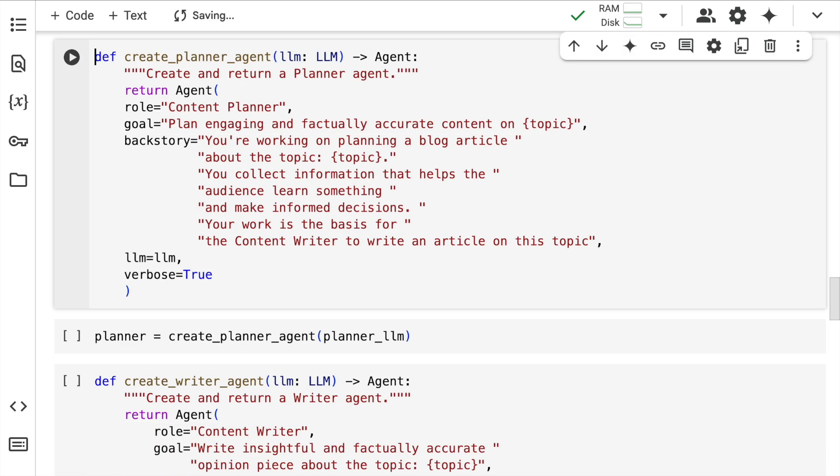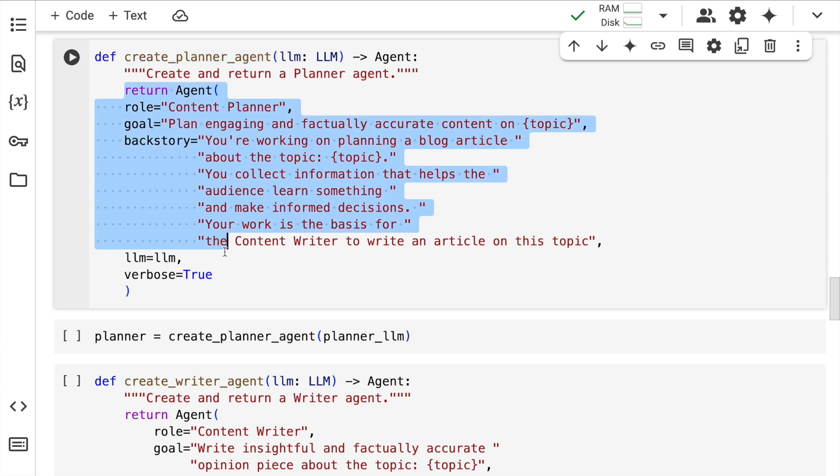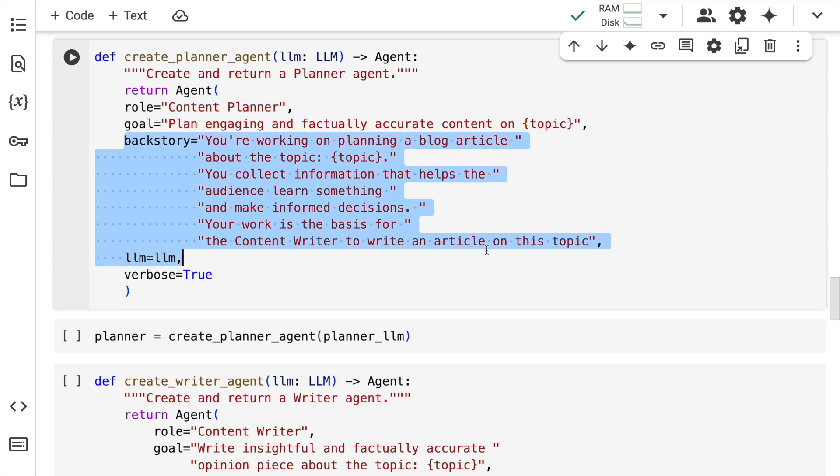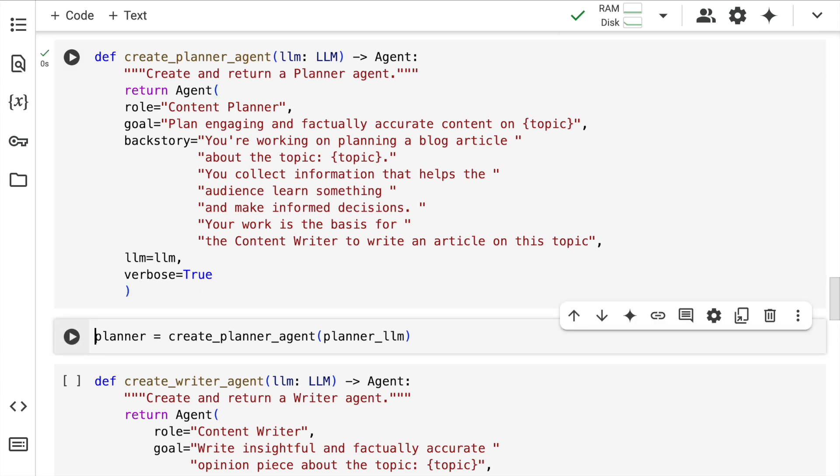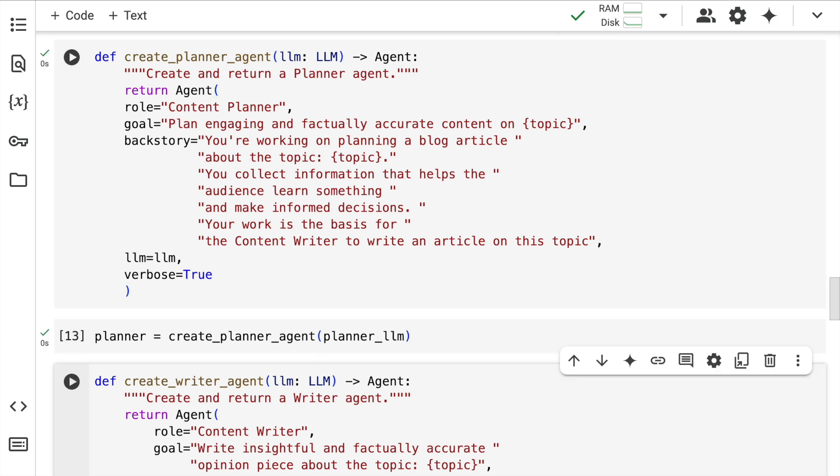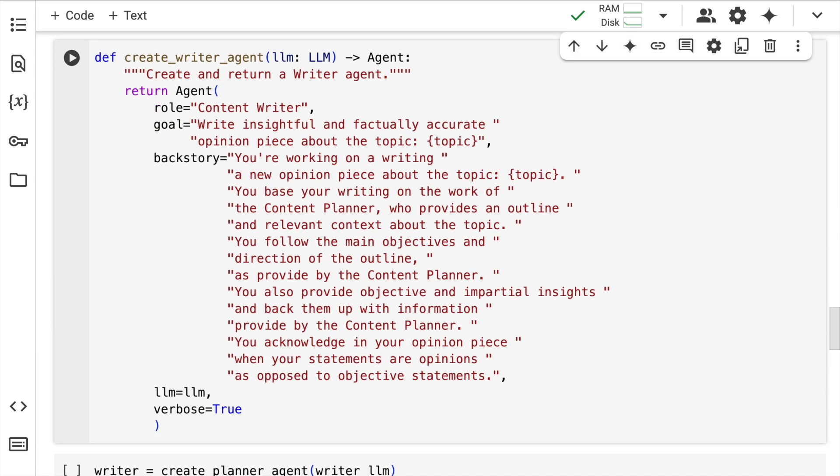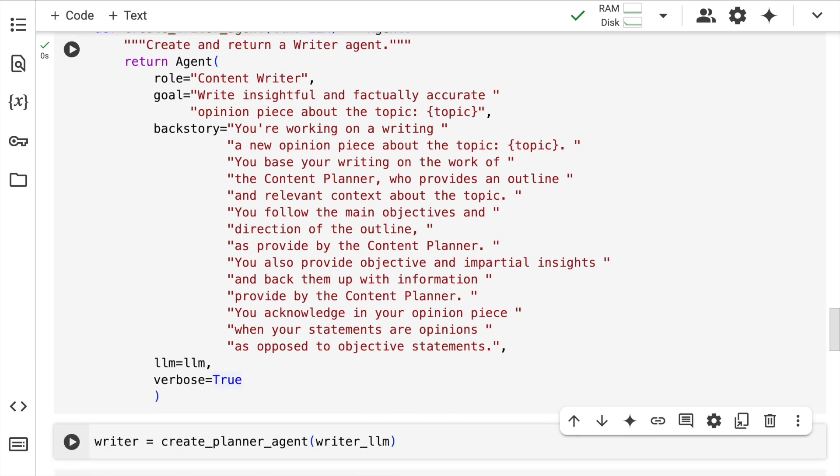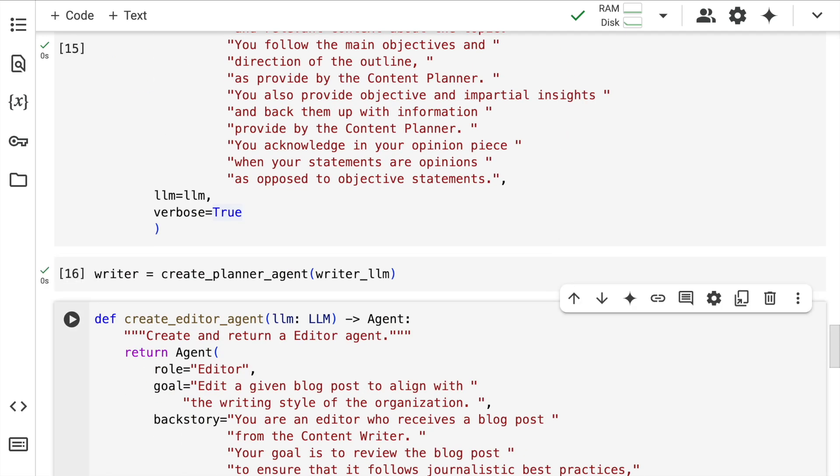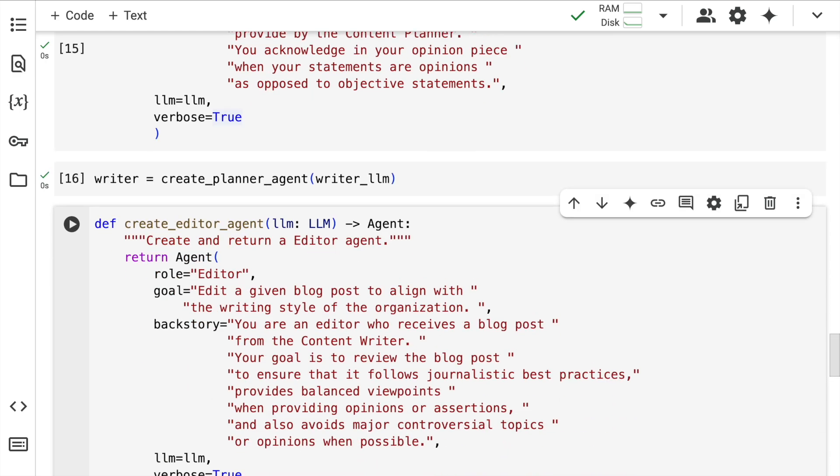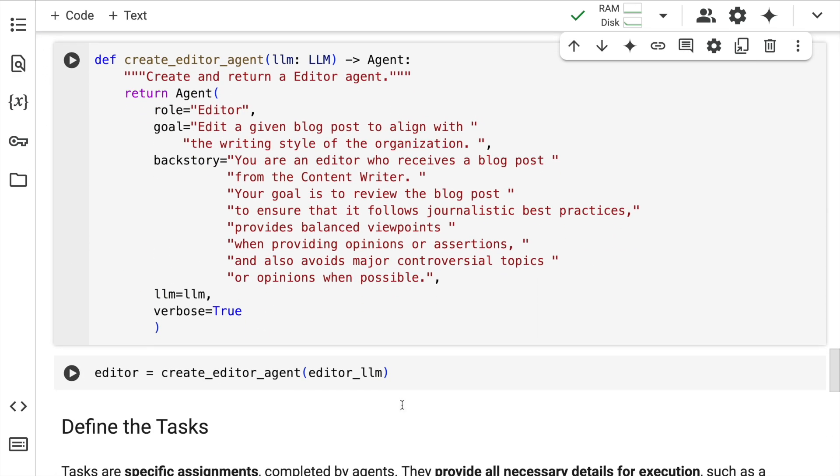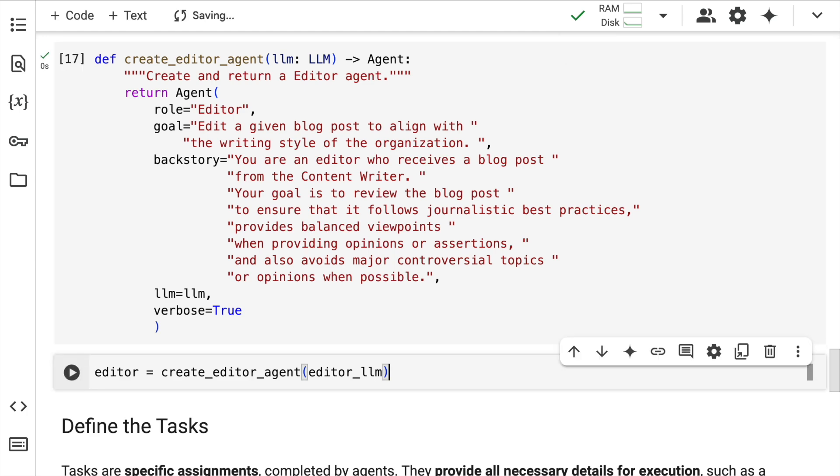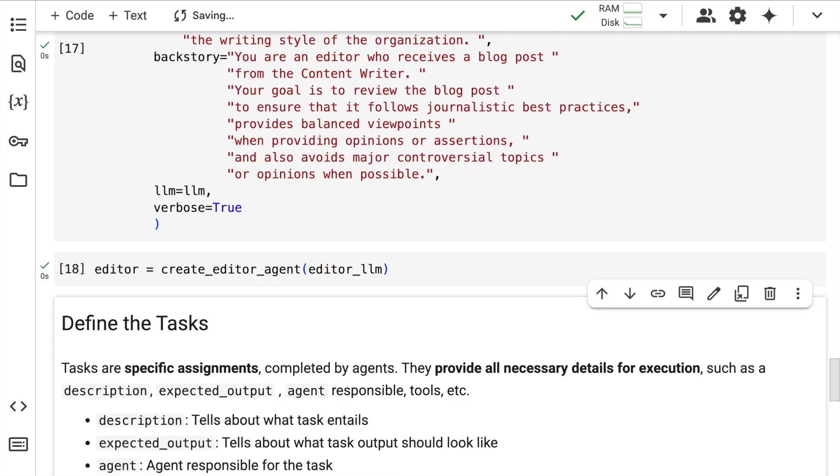I've defined the LLMs for different actions. Now I define the agents. The agent function takes in the input LLM and returns the agent, but it doesn't only require the LLM. I also give it a role, a goal and a backstory. I'll quickly run this function and create my first planner agent. I do the same by creating a writer agent now. I also require a final editor agent. And now when I execute this, the editor agent is up and running as well.